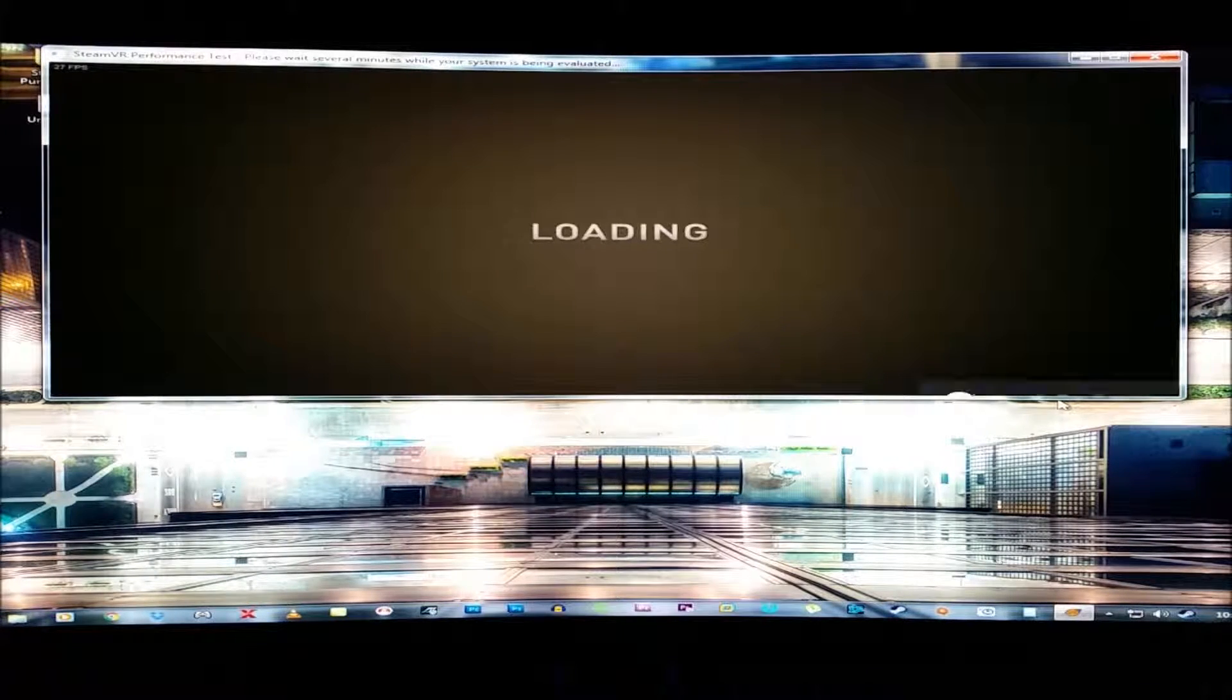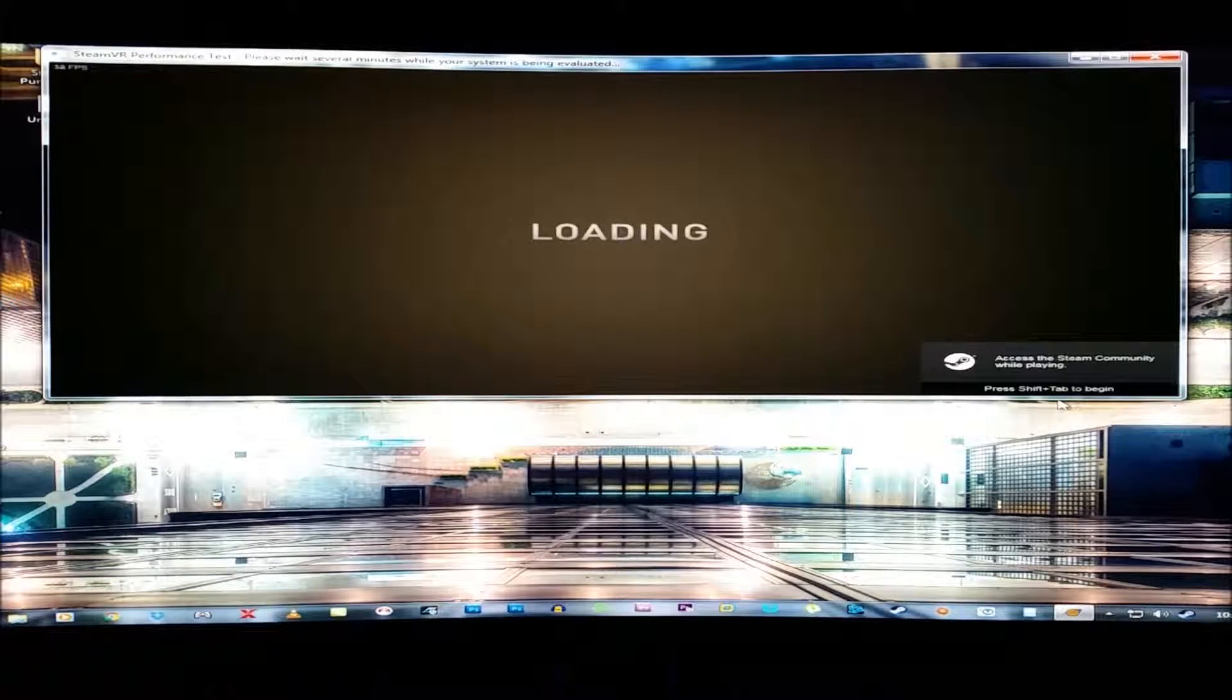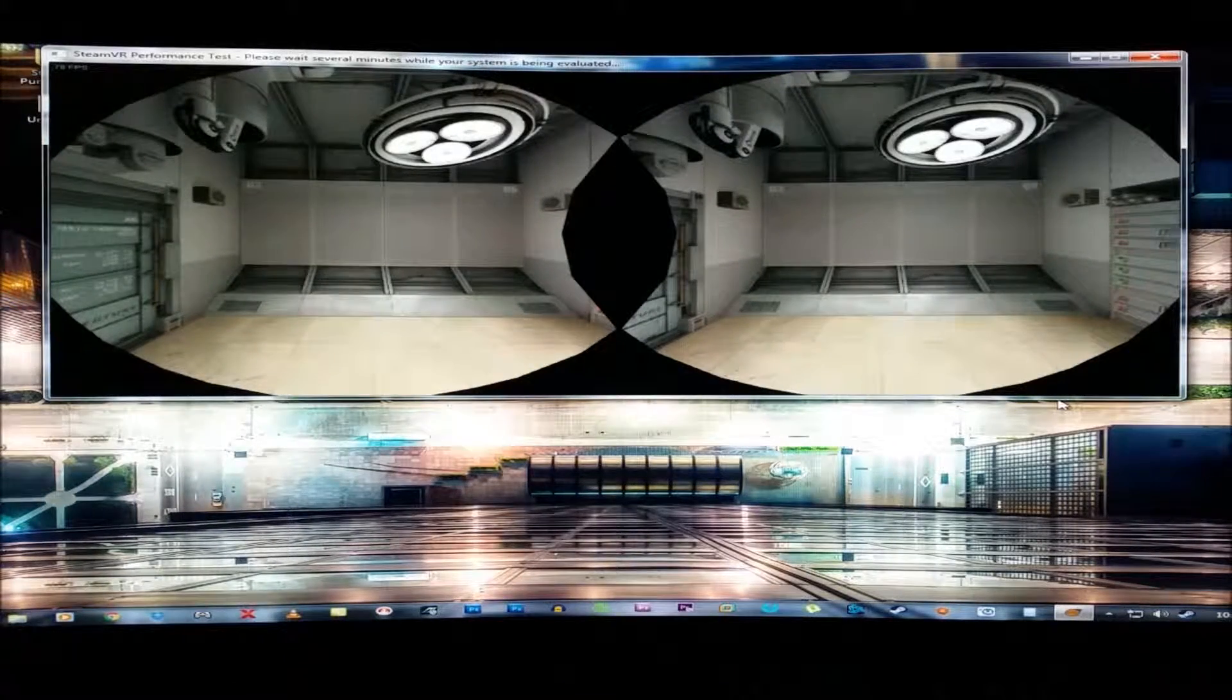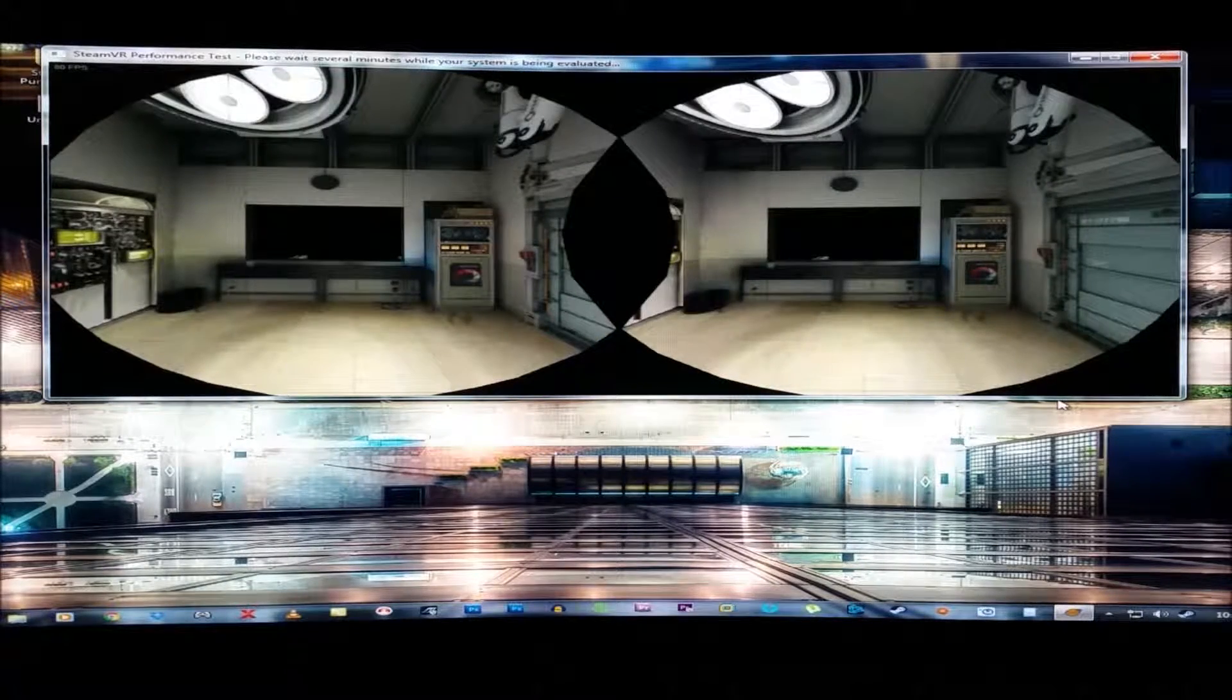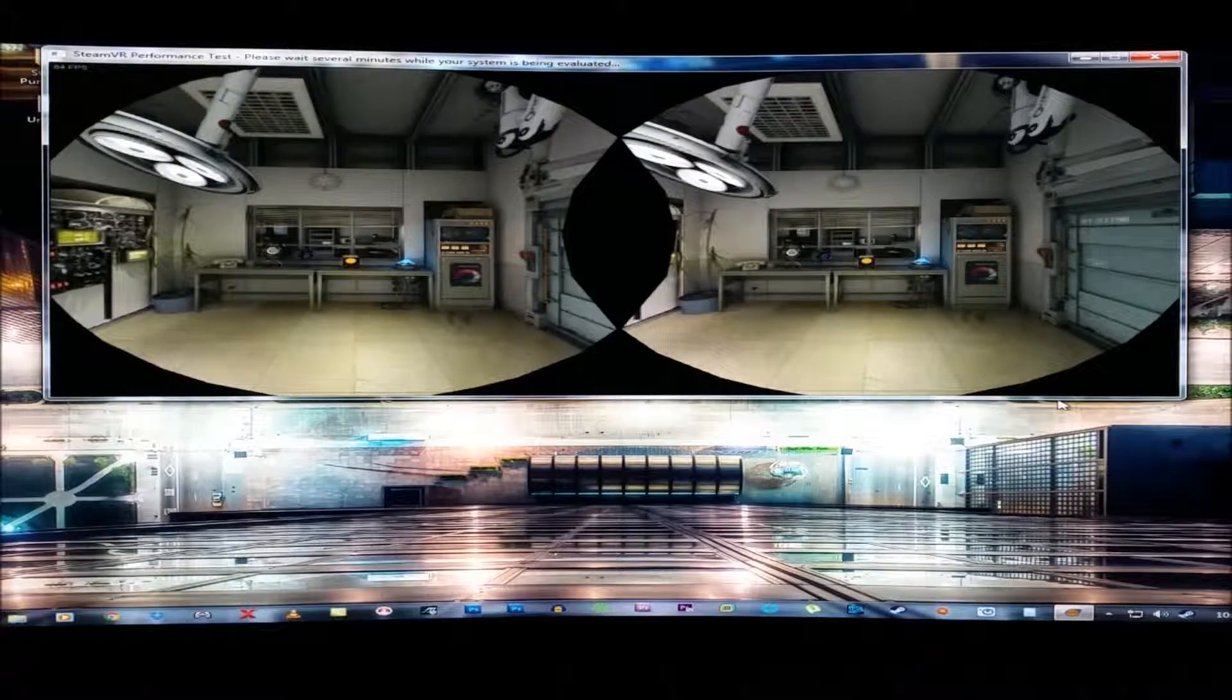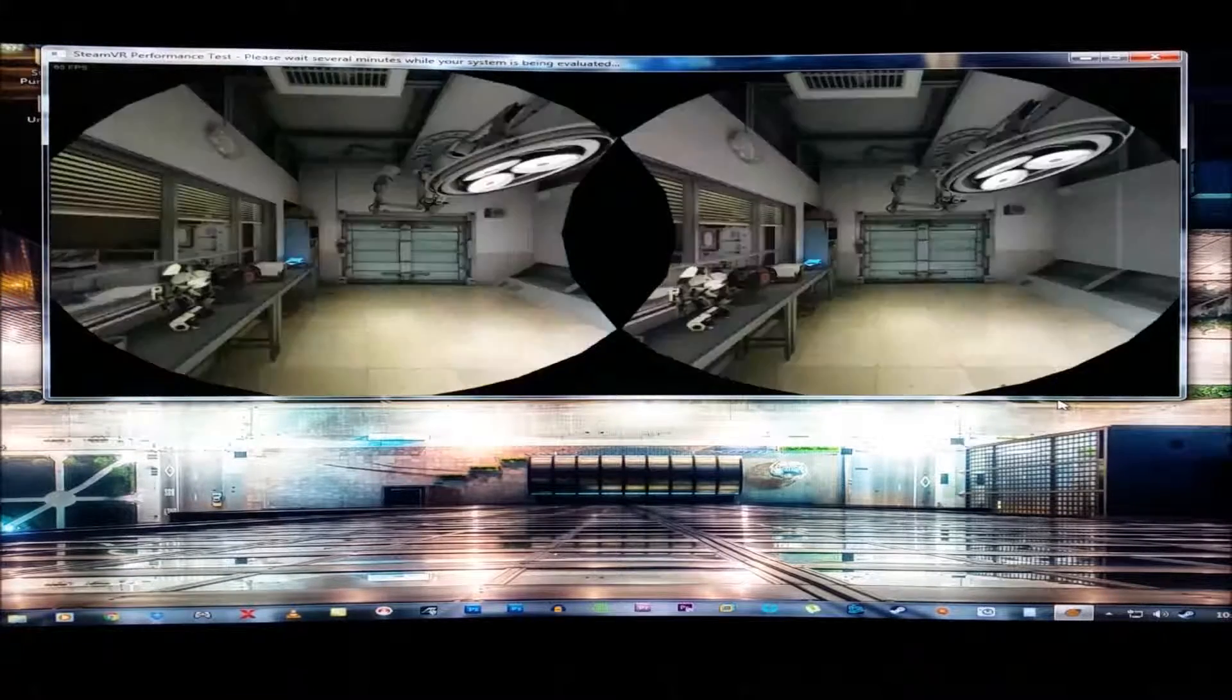At least you can kind of see the frames for a second in the top corner now. 24, 27, 34. All right, it's at 78 right now. 80. I mean, it is running a little better. It's at 65 right now.